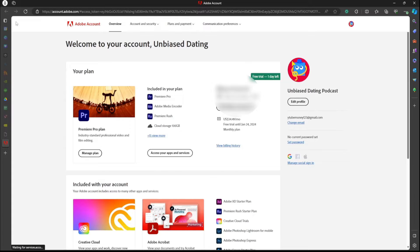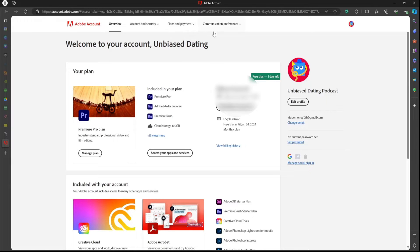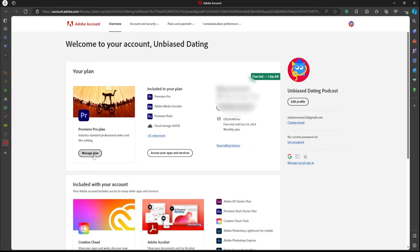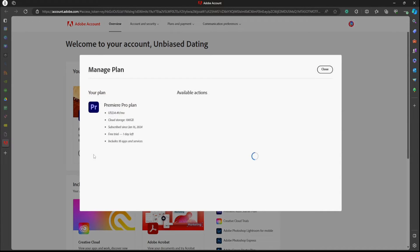As we wait till it loads, we're going to have this screen here. And if you look right here, it's going to say free trial one day left. And then it's going to have all your information here. So now you're going to hop over to manage plan.